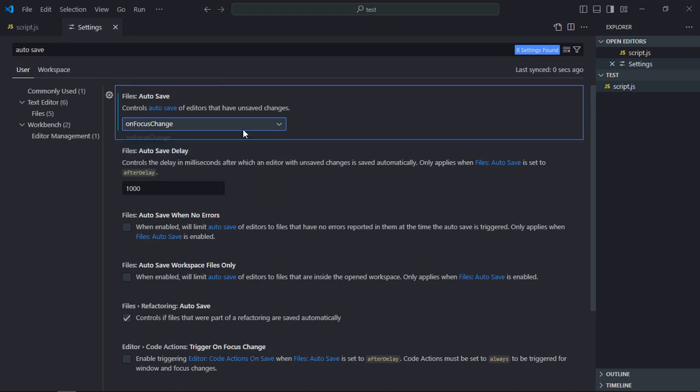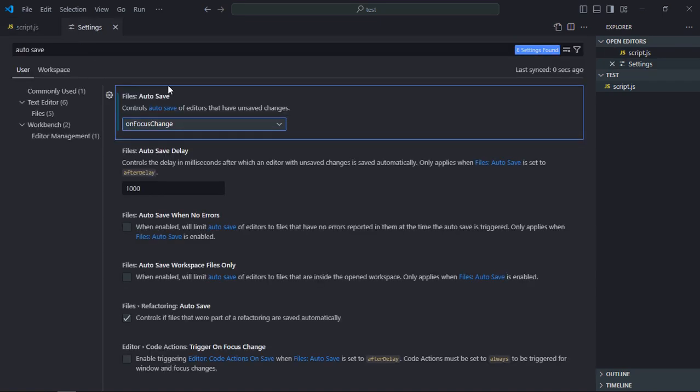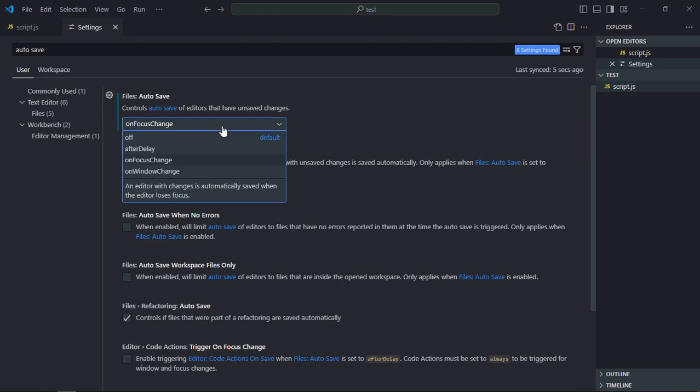Let's select this option. So when your code editor will lose the focus, the file will be saved. Let's go to script file and make it 4. You can see it is unsaved currently, but when I will go to this settings tab it will be saved automatically. The next option is on window change.